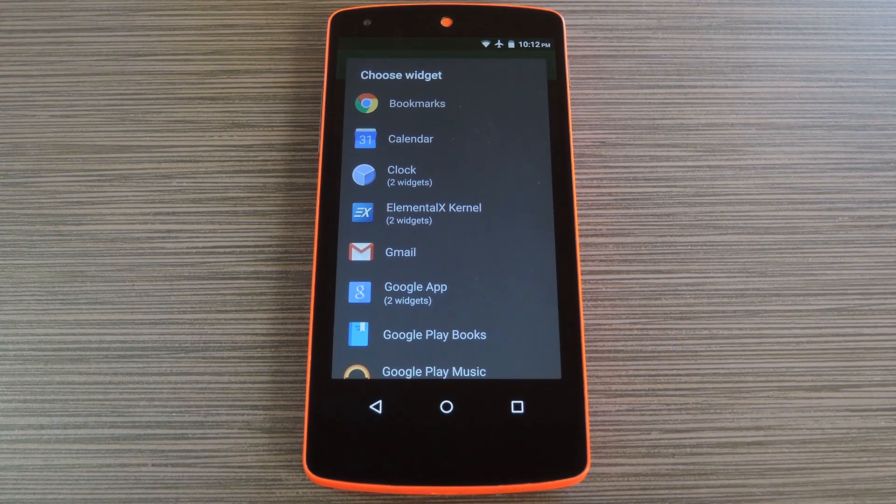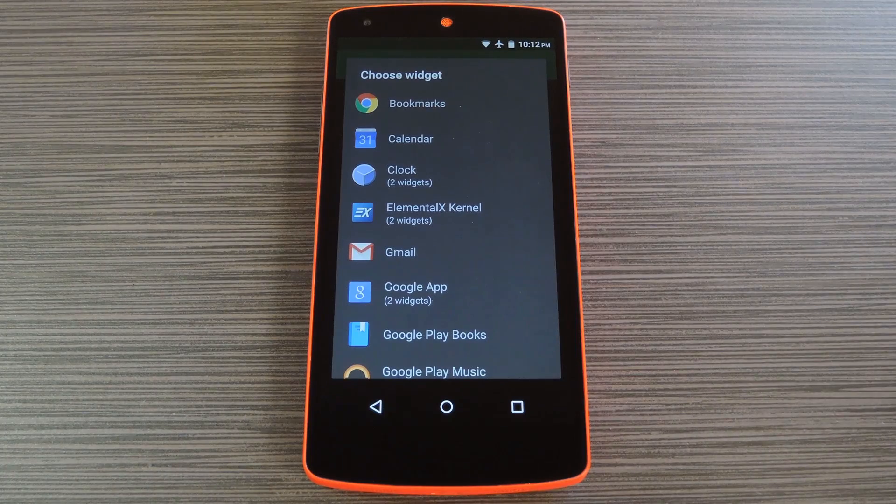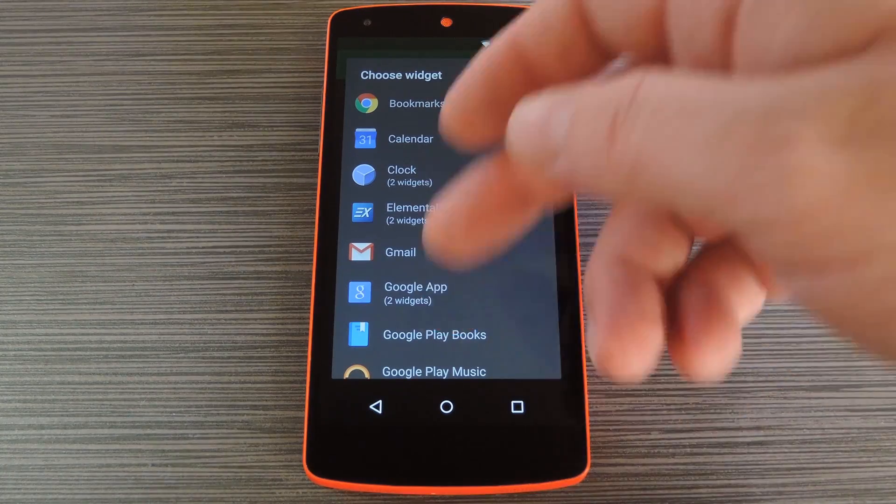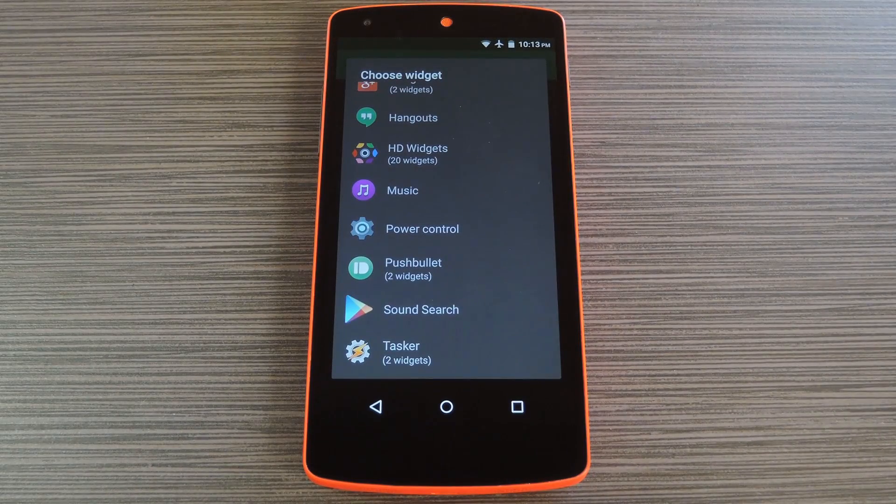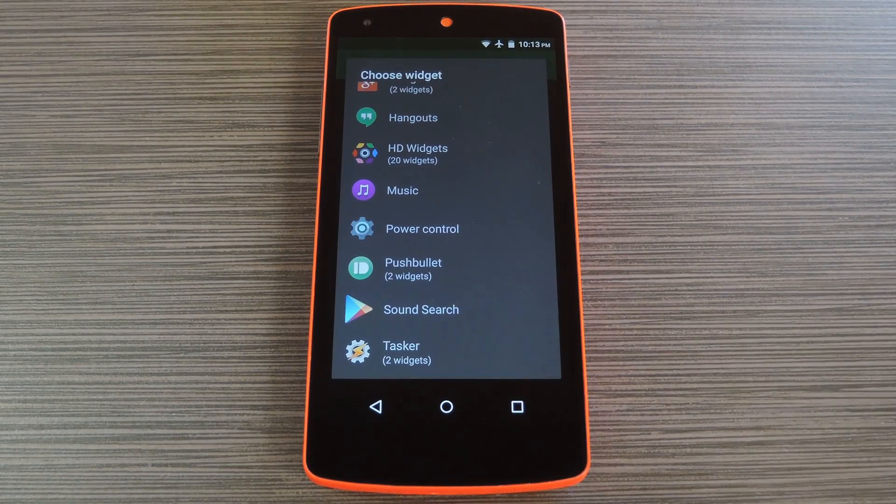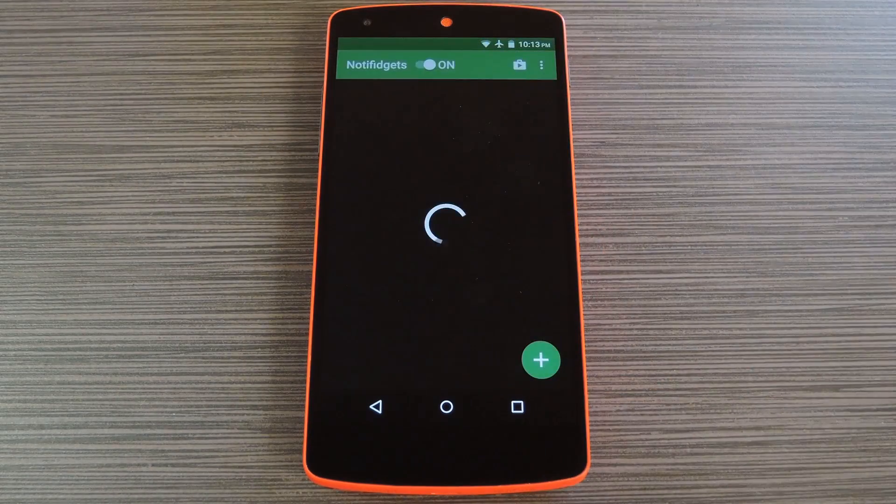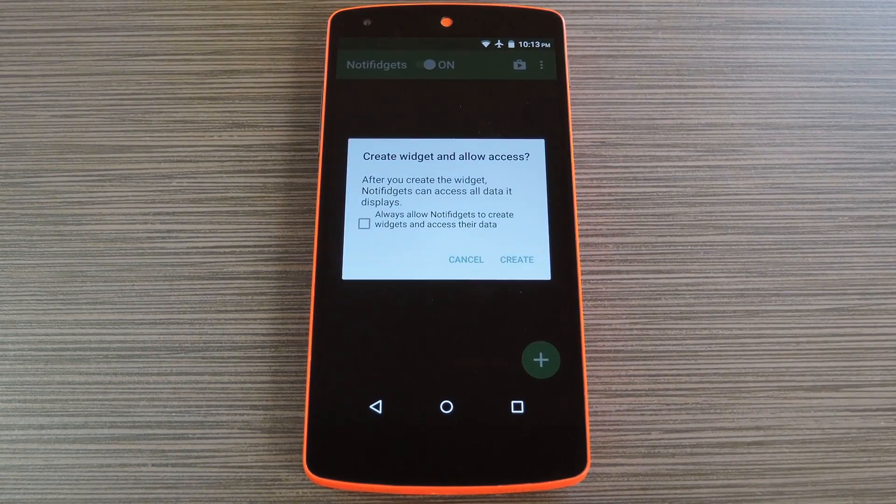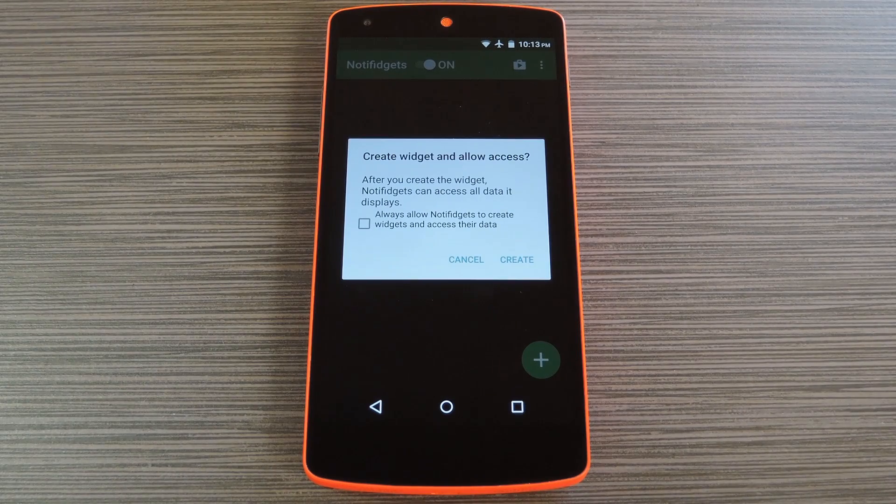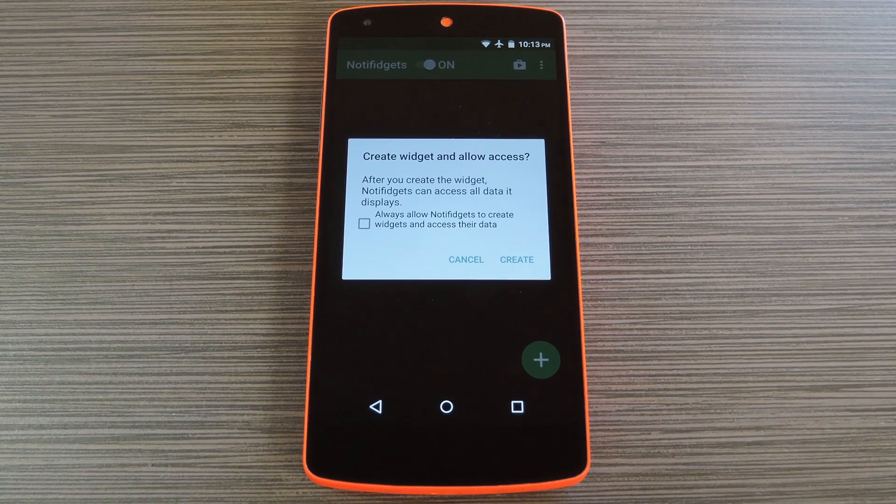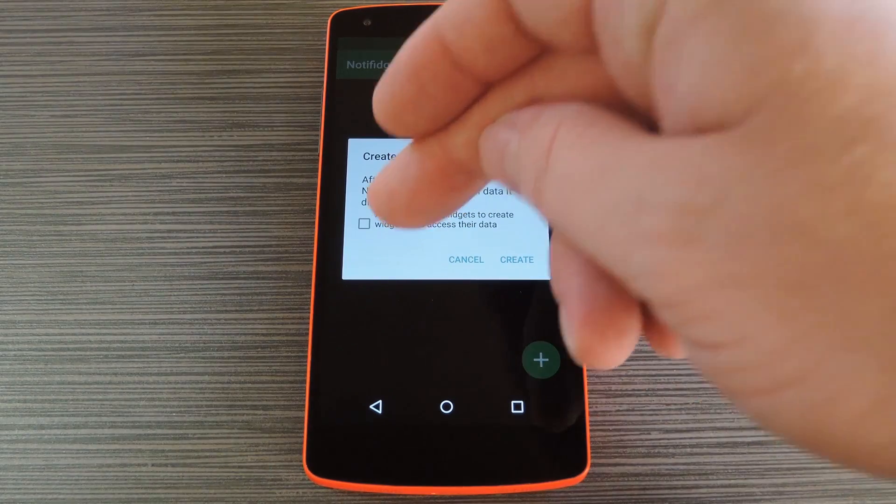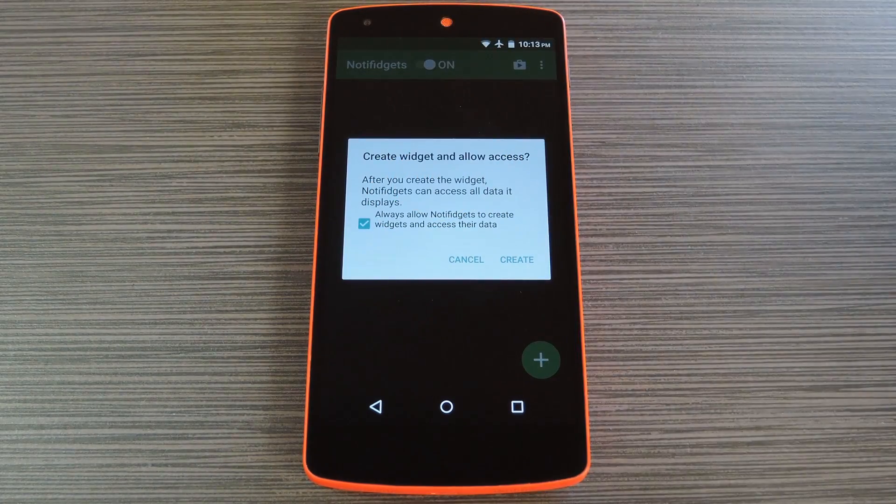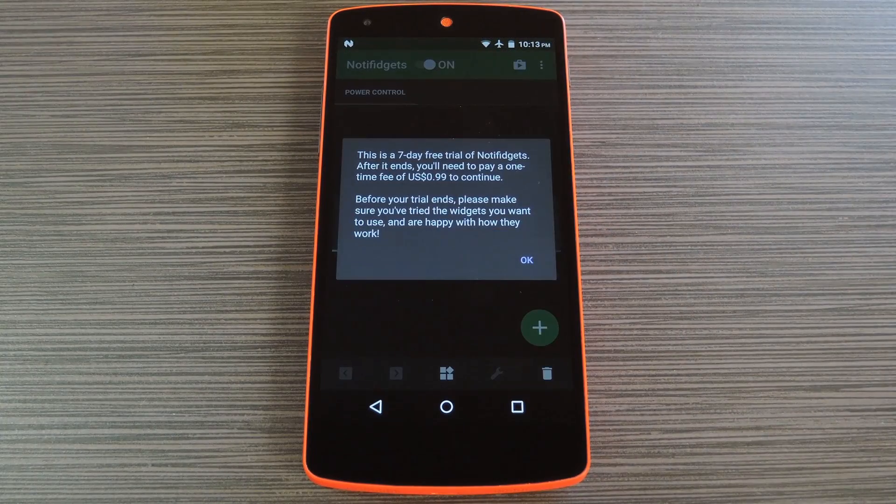Now when you first launch Notifidgets, the app will ask you to choose a widget to add to your lock screen. You can pick any widget that you already have installed, so there's no limitations here. Then after you've chosen your widget, an Android system menu will pop up asking if you'd like to allow the app to create a widget. Just tick the box next to Always Allow, and press Create on this popup.